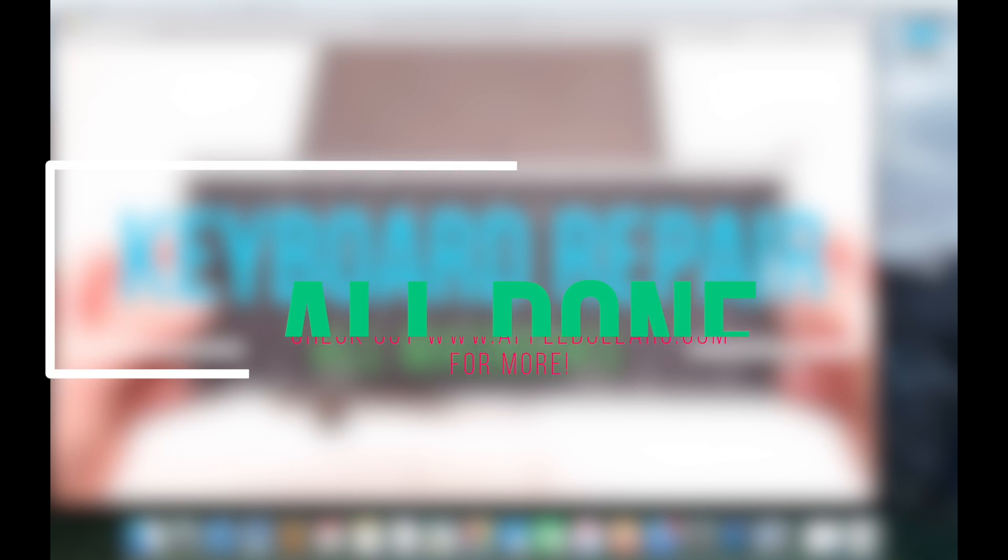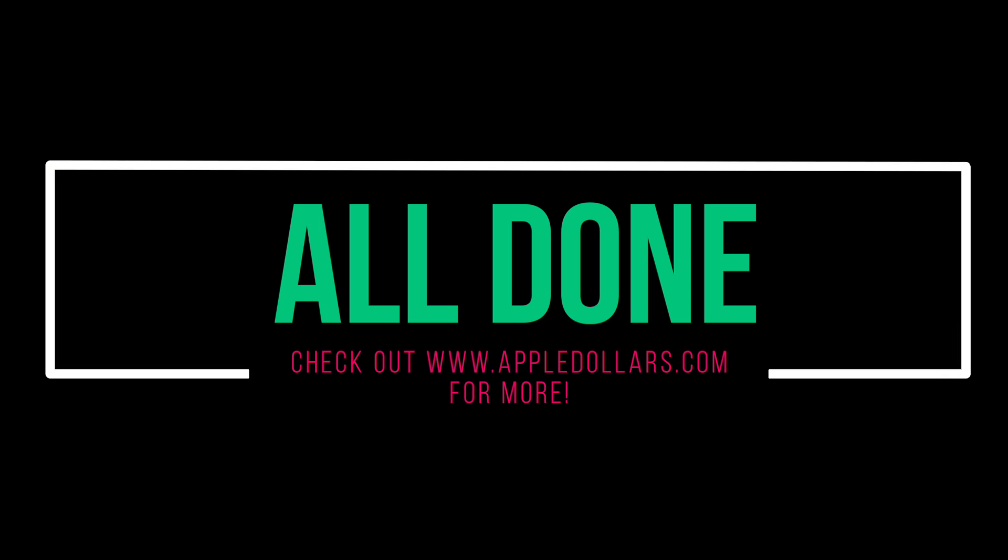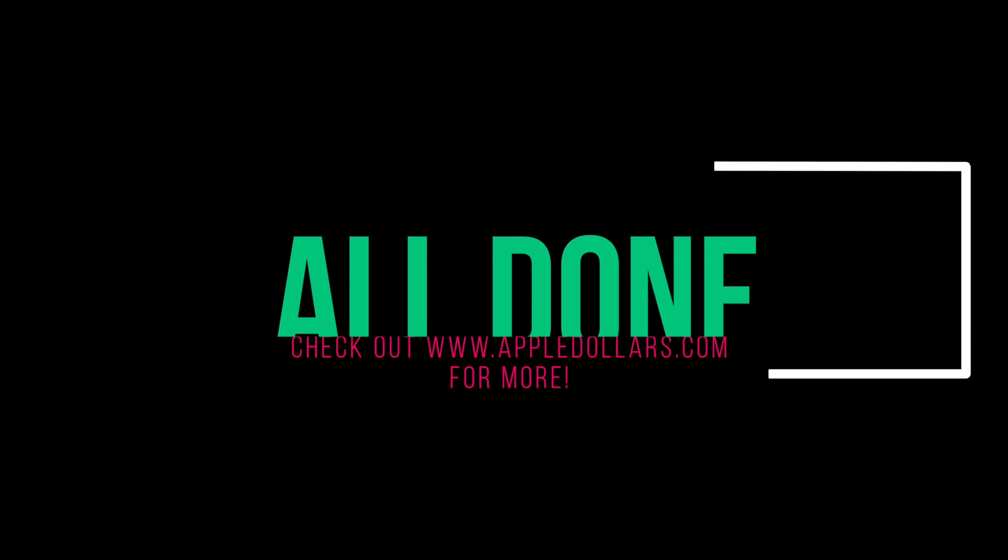This concludes our tutorial. Thank you for watching. Check out more videos at AppleDollars.com.